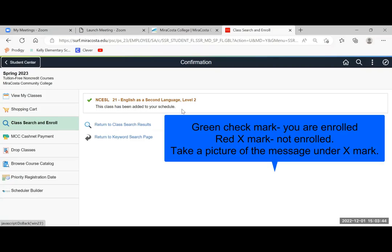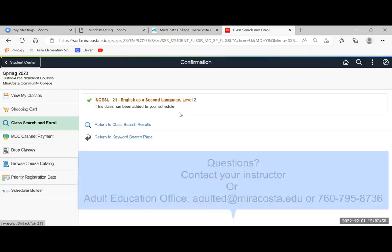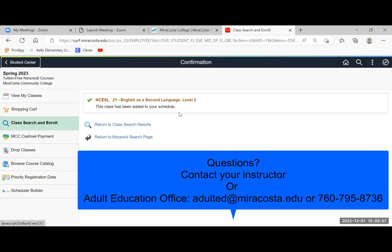In case you get a red X mark here, please read the notes and take a picture. Show it to your instructor or to our adult education office so they can help you with it.